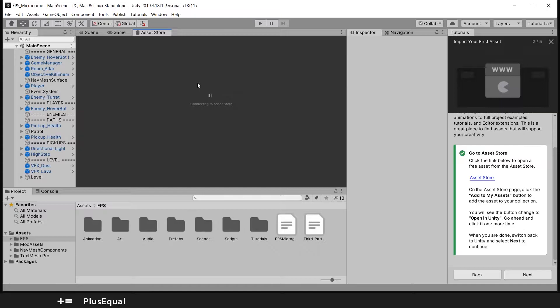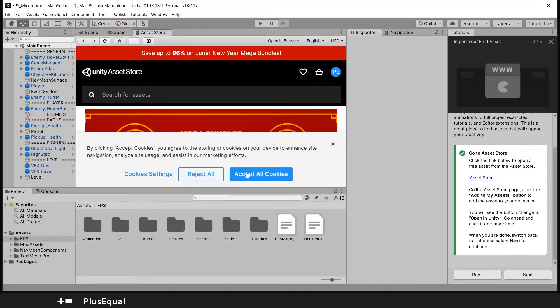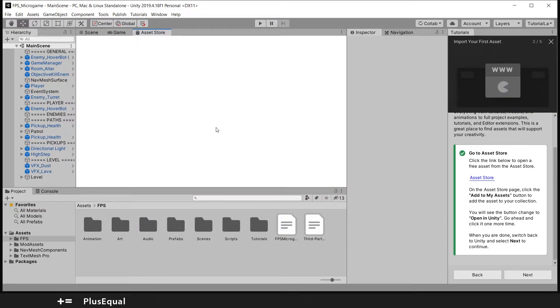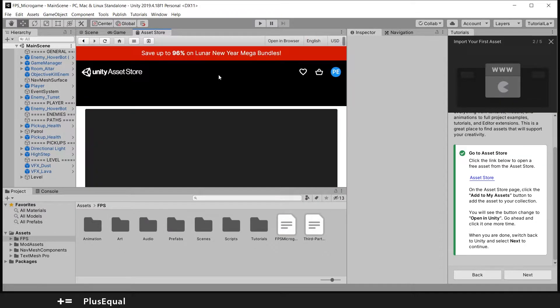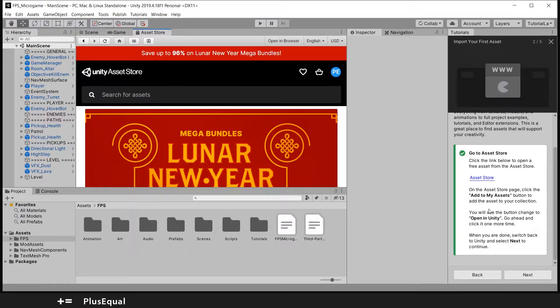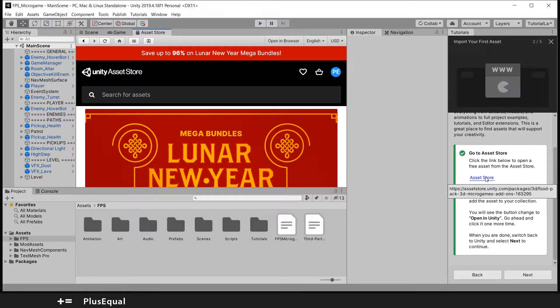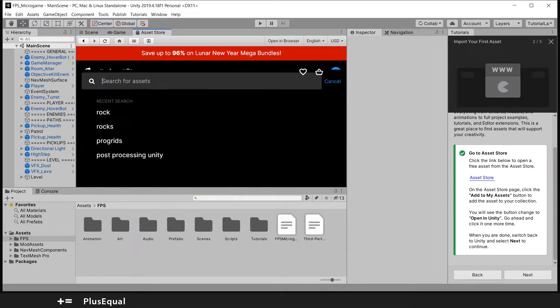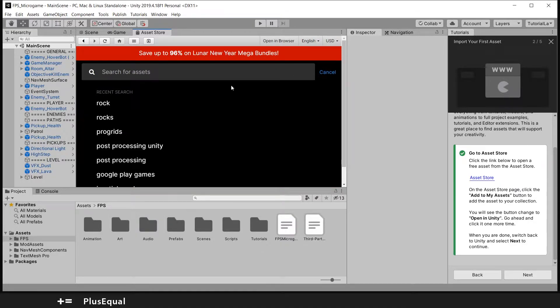So here we are inside the asset store and the asset that they want me to download is called, you can see there in the link, 3D Food Pack 3D Micro Games. So I think I can search for that here.